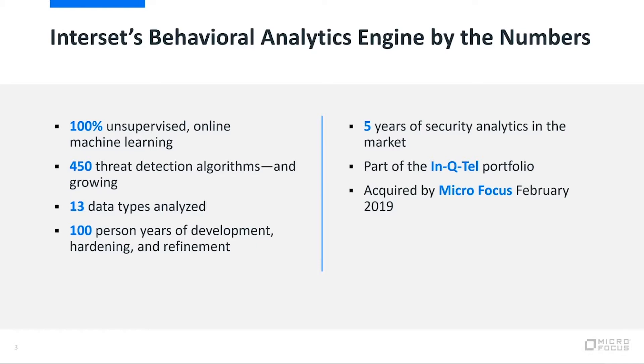To be able to do that, we need some really strong threat detection algorithms. We have about 450 of them today, and they continue to grow over time as our data scientists do new research or we're bringing new data types into the system.